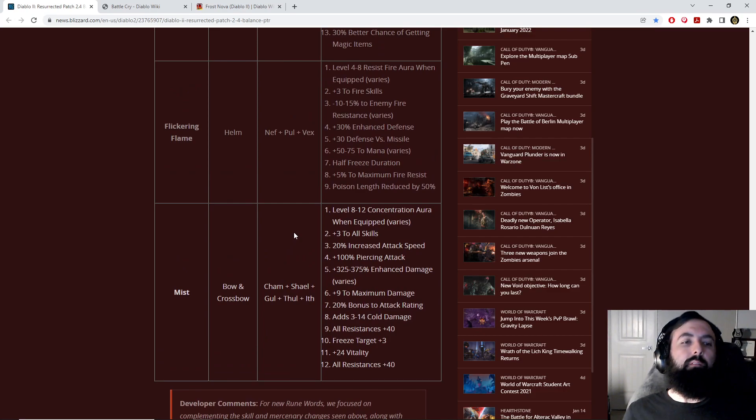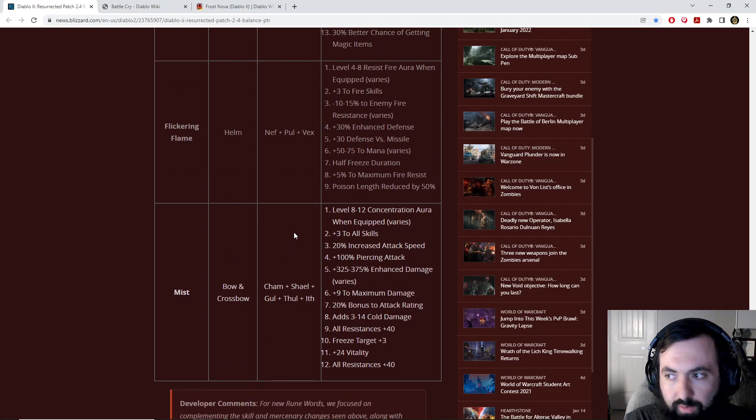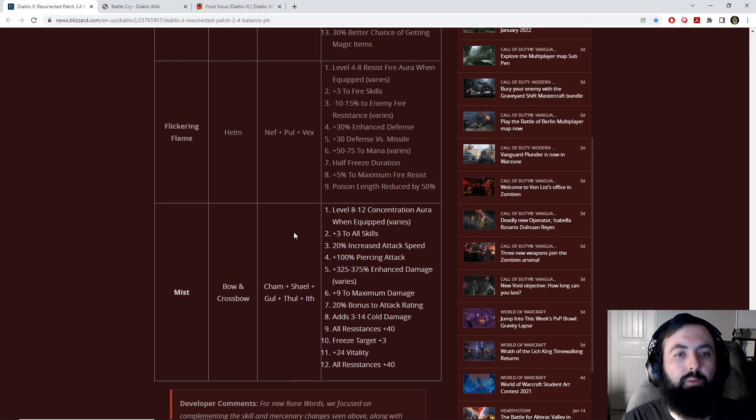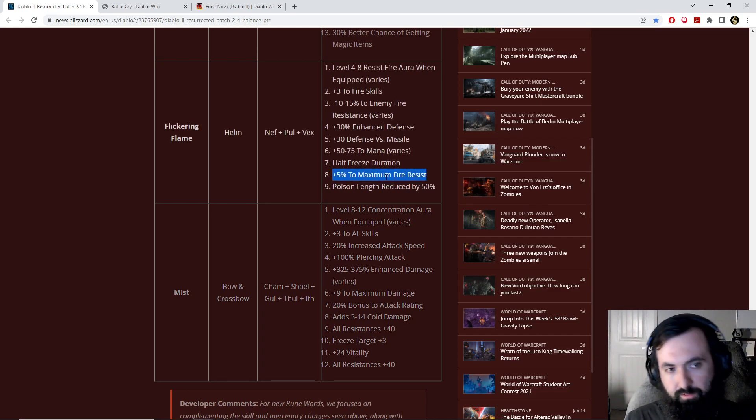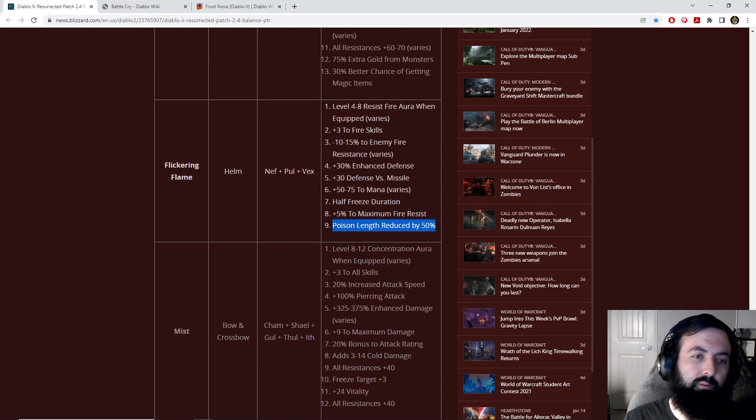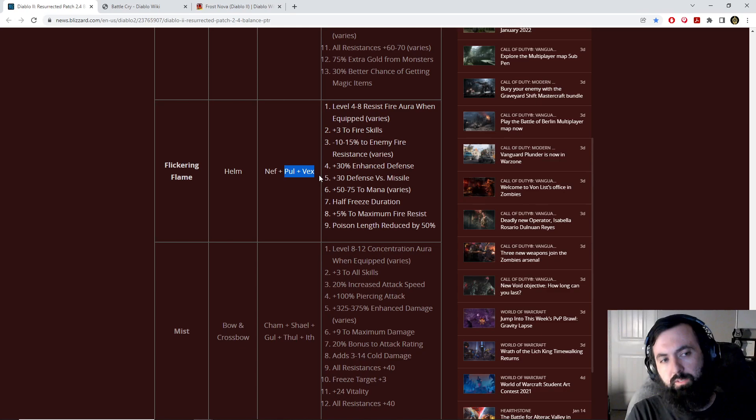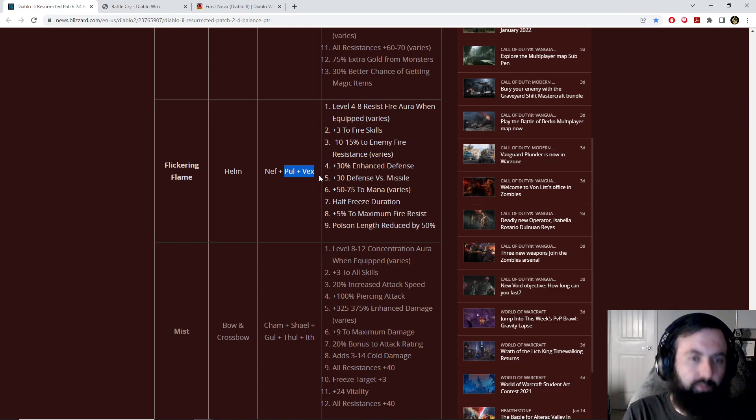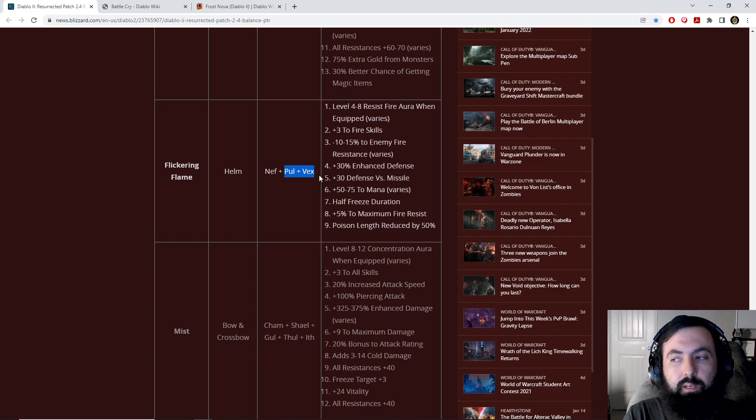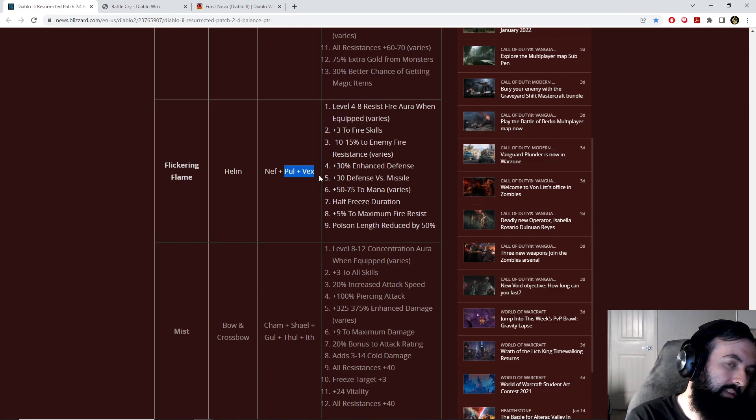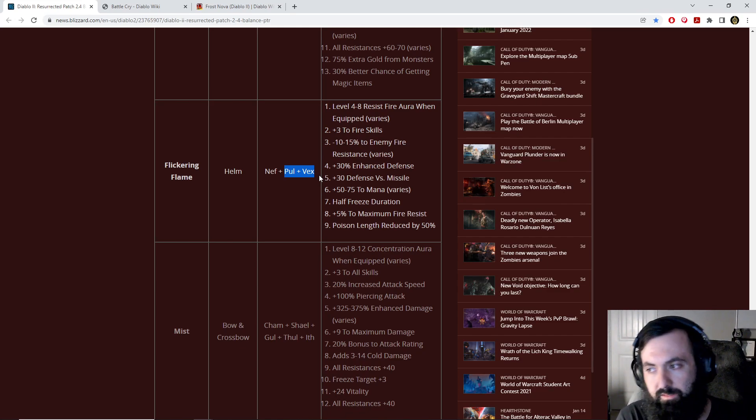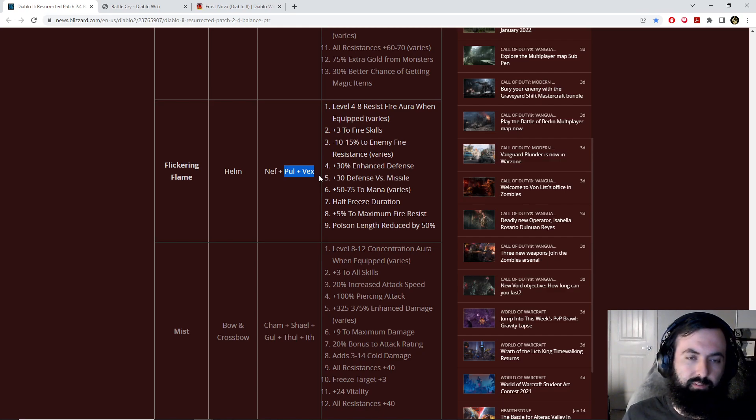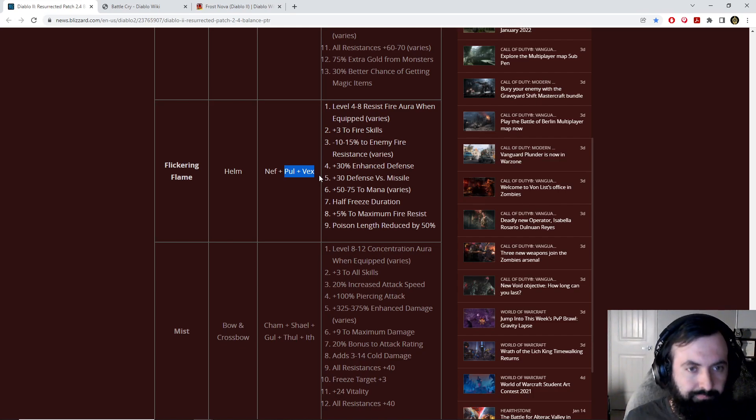Flickering Flame. If you're a fire build, Flickering Flame is for you. The only major weaknesses of Flickering Flame is there is no magic find. It requires the same higher up runes as Hoto, which is pretty interesting. It's not too expensive because of that. And honestly, it does more damage than Shako. It's kind of like the mini Griffins or Nightwings. It's kind of like the alternate version.